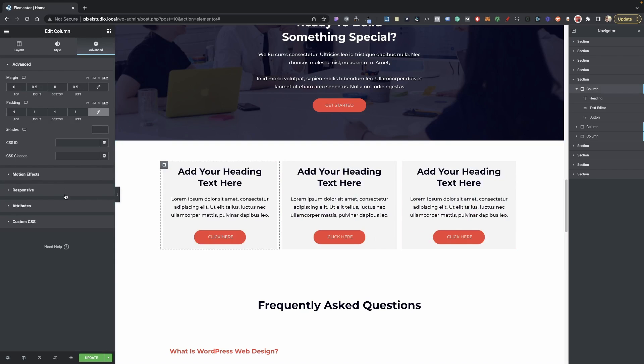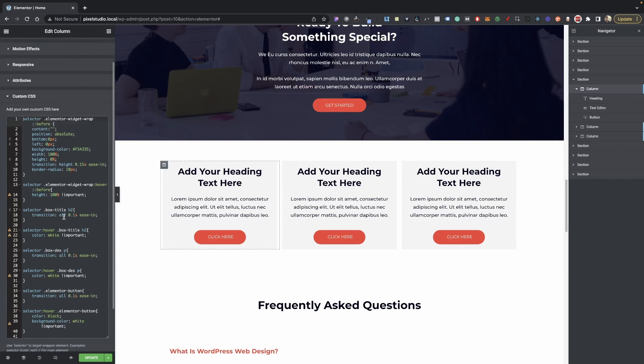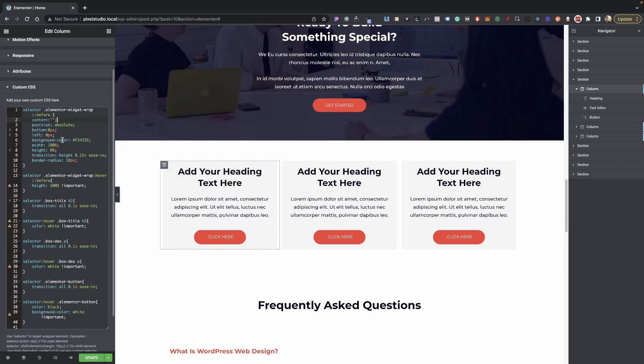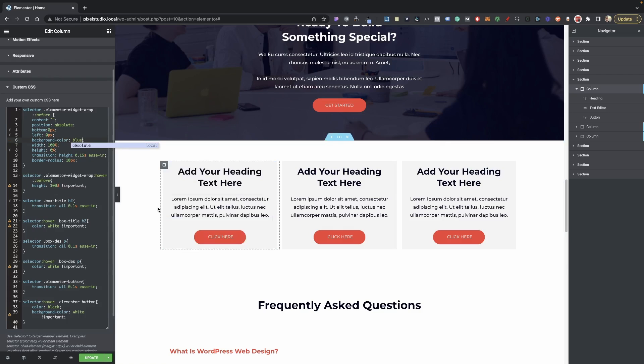Now this is looking really nice. So let's go ahead and just click on our column here and then let's go into our CSS here. In order to change the color of your hover box here, we need to actually target our background color here so we can change this to blue or any color that we would like, but I'm going to leave it as is for right now.